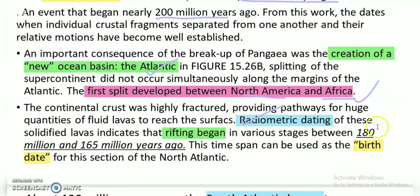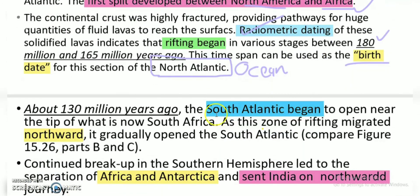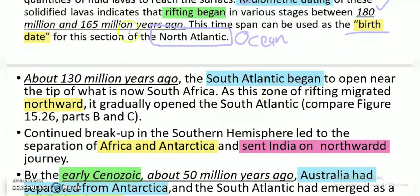Based on radiometric dating, the rifting started around 200 to 165 million years ago, and the North Atlantic Ocean was born in that specific time range. Then as time passed, around 130 million years ago, the South Atlantic Ocean formed.